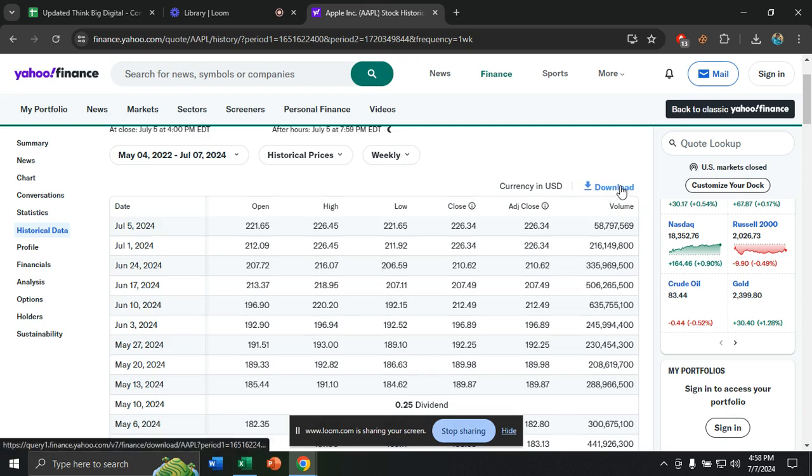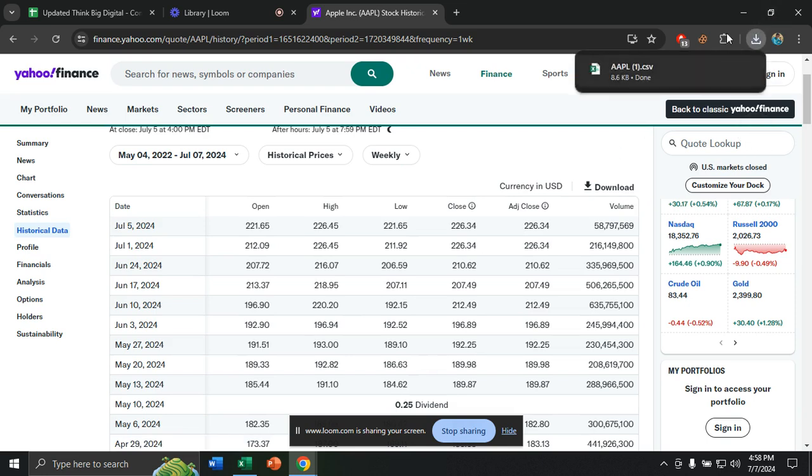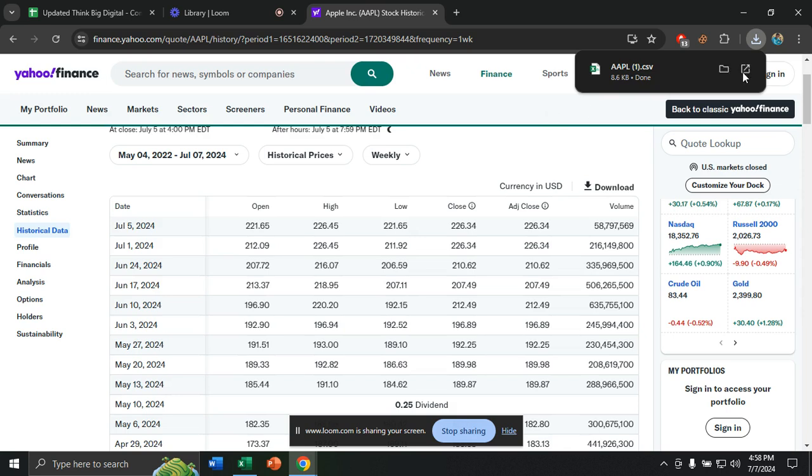Let's click on Download, and it will automatically start downloading. After a few minutes, it will create a CSV file in Microsoft Excel. Click on that.